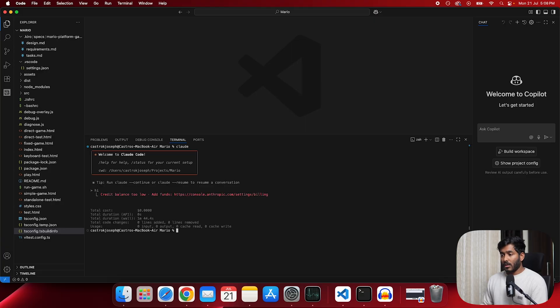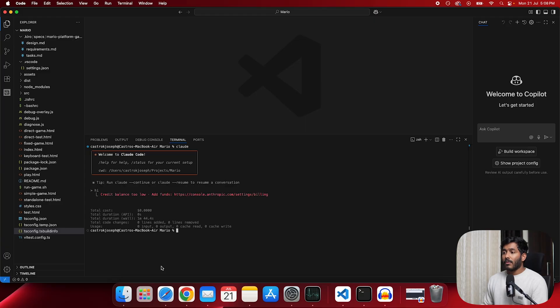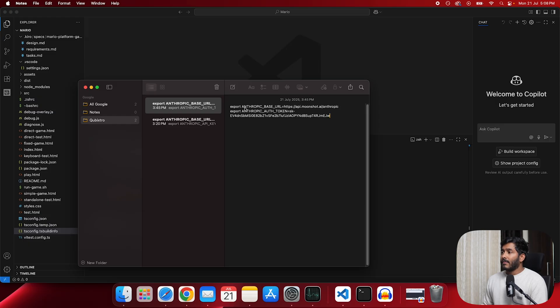Now the next thing that you should do is come out of this code cloud. So control C. Now I'm out of code cloud. So we have to run few commands and we have to add our Moonshot's API key into it.